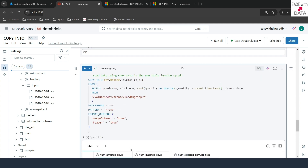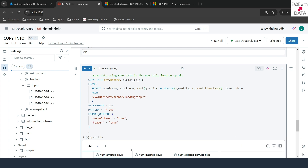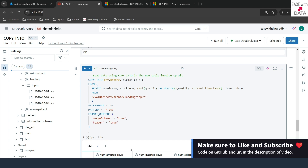Now you know how to use COPY INTO to ingest multiple source file format data into the Data Lakehouse. One important point: COPY INTO is very useful and scalable when you have around 1000 files to load. But if you have millions of files to load per hour with a very complex nested directory structure, Databricks recommends using Auto Loader. In our next video, we are going to see how to use Auto Loader to ingest various file formats into the Data Lakehouse. I hope this session was useful — keep learning, keep growing, and keep sharing.